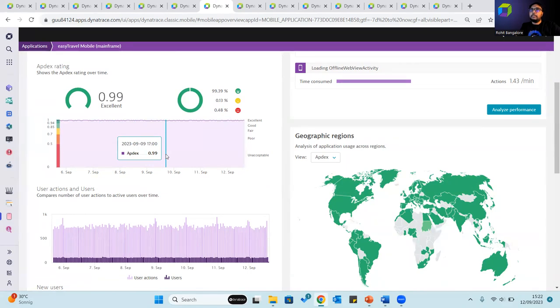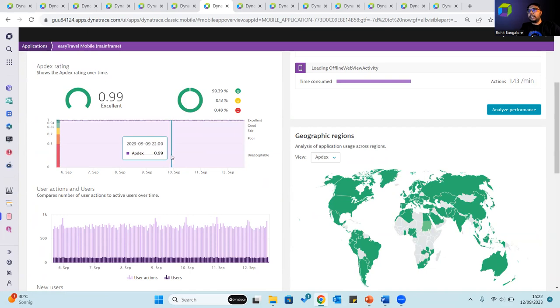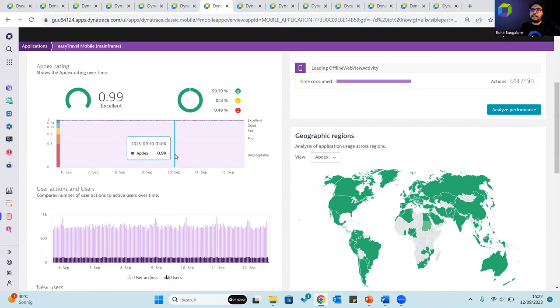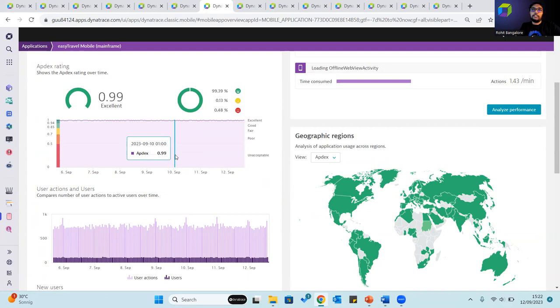Apdex is calculated for each discrete user action and the application overall. Apdex ratings can be used as a benchmark for comparing two applications over time and these generally vary from 0 to 1, with a value of anything less than 0.5 being considered unacceptable, a value between 0.5 and 0.7 being considered poor, 0.7 to 0.85 being considered fair, anything between 0.85 and 0.94 being considered good, and anything above 0.94 up until 1 being considered excellent.